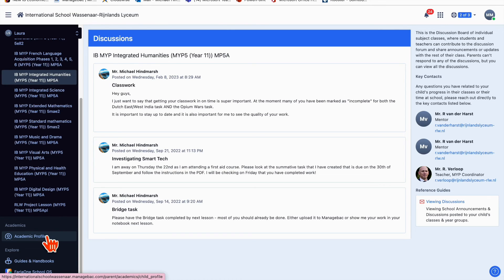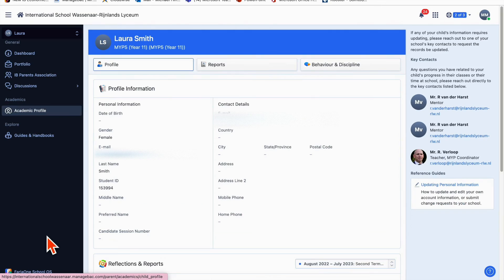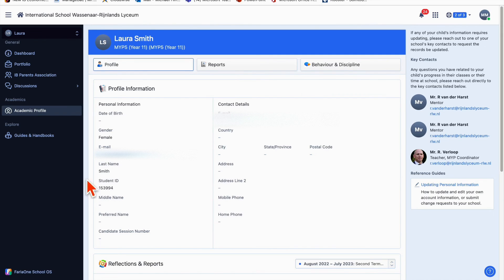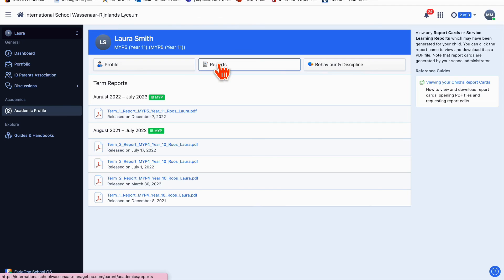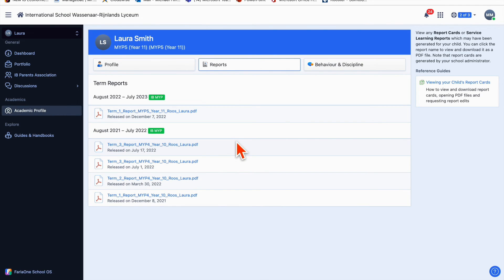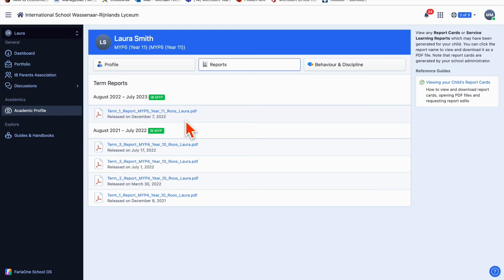Click here on academic profile—this is where you can access your child's report. If you click on report you can see the archived reports for Laura. You can click on any of these and look at the PDFs.